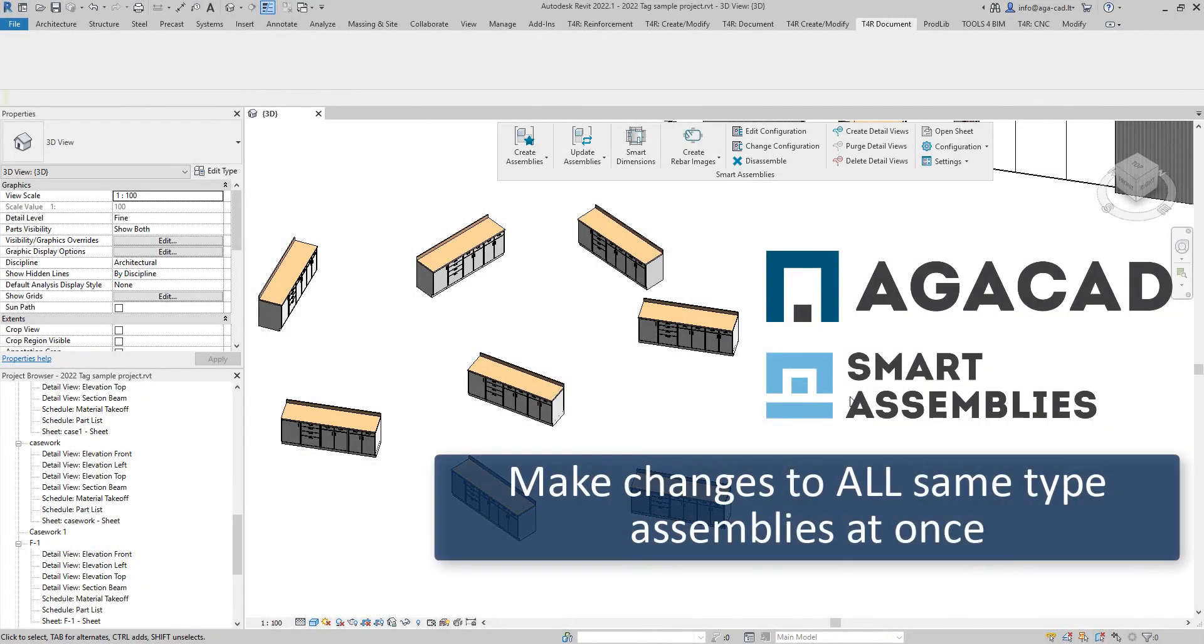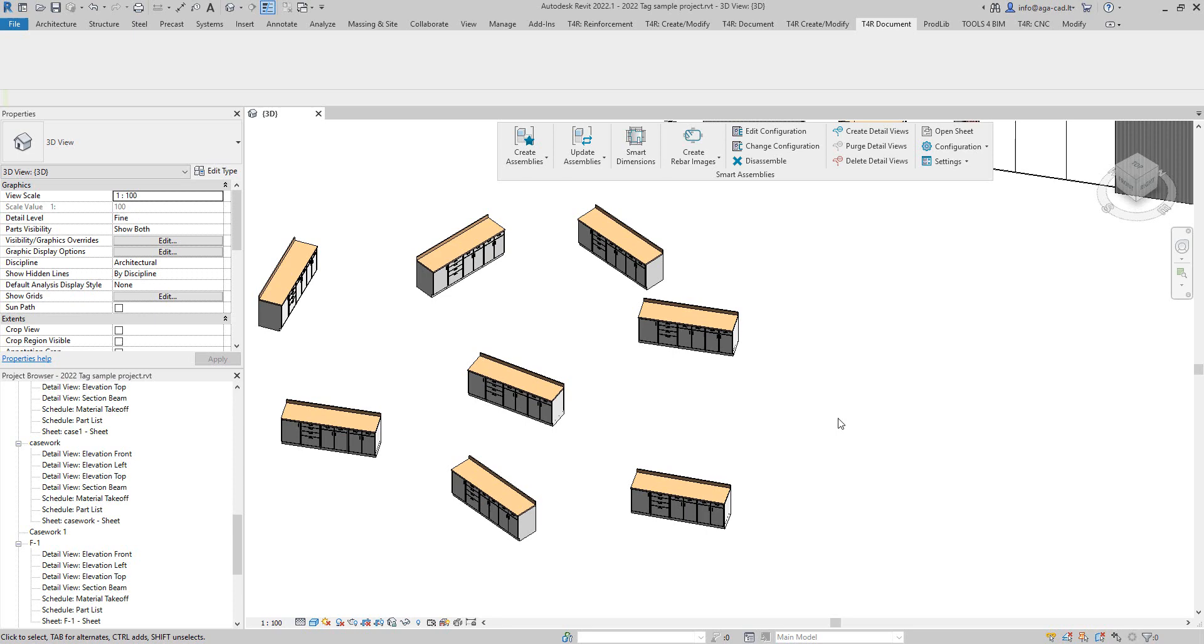Hello everyone, this is Valensel Belsevich from AJCAD and today I want to share with you how to change all same type assemblies at once.